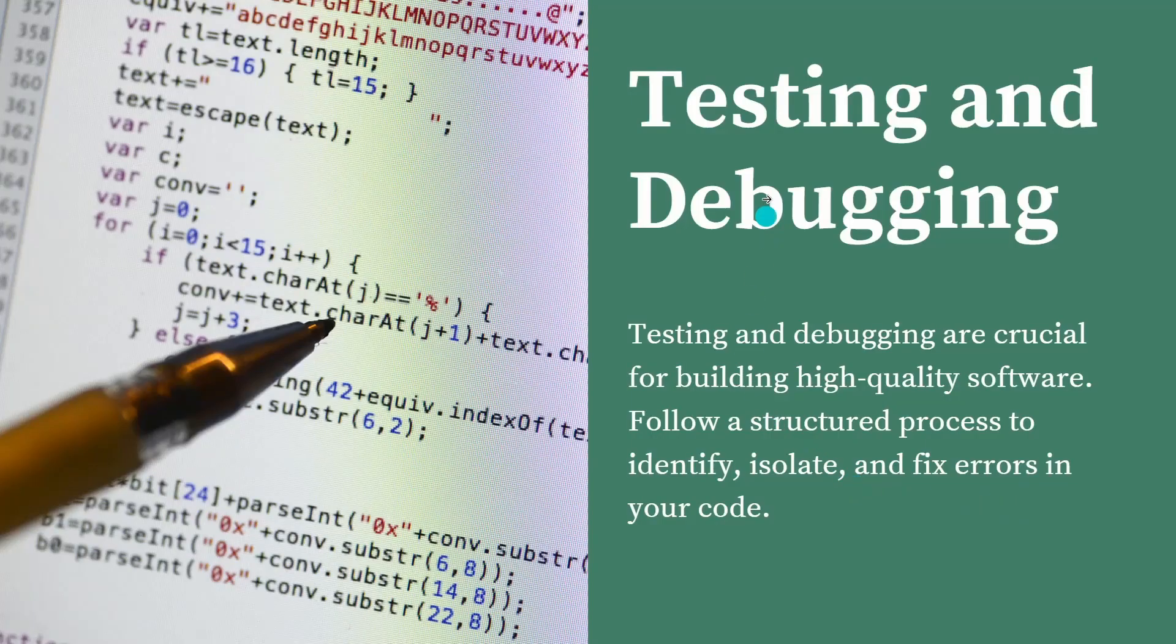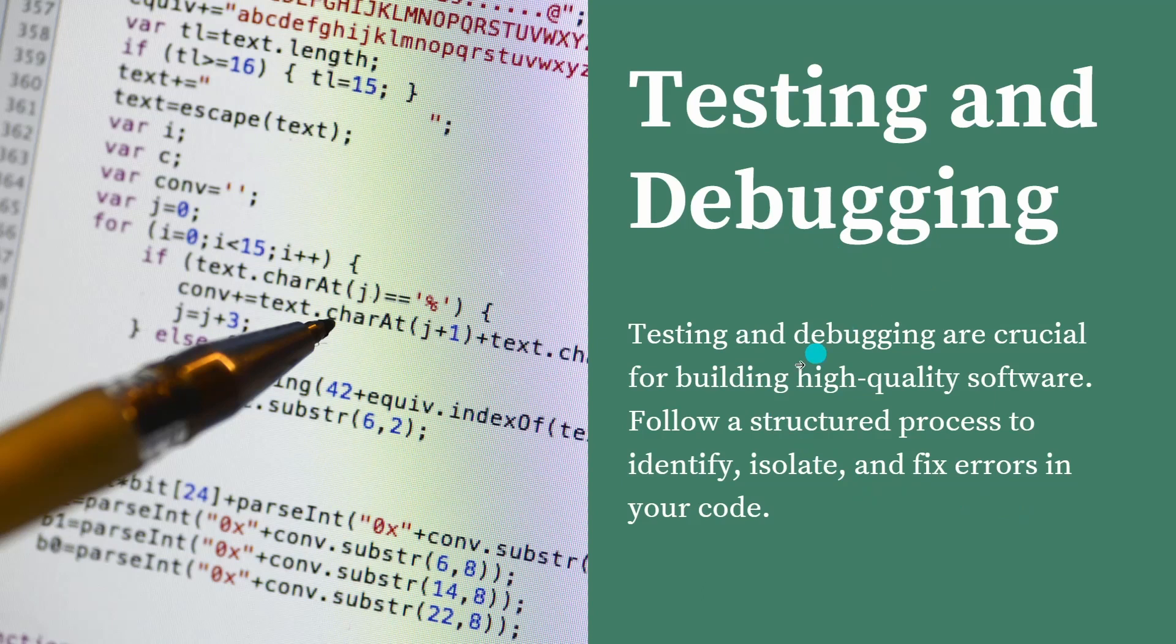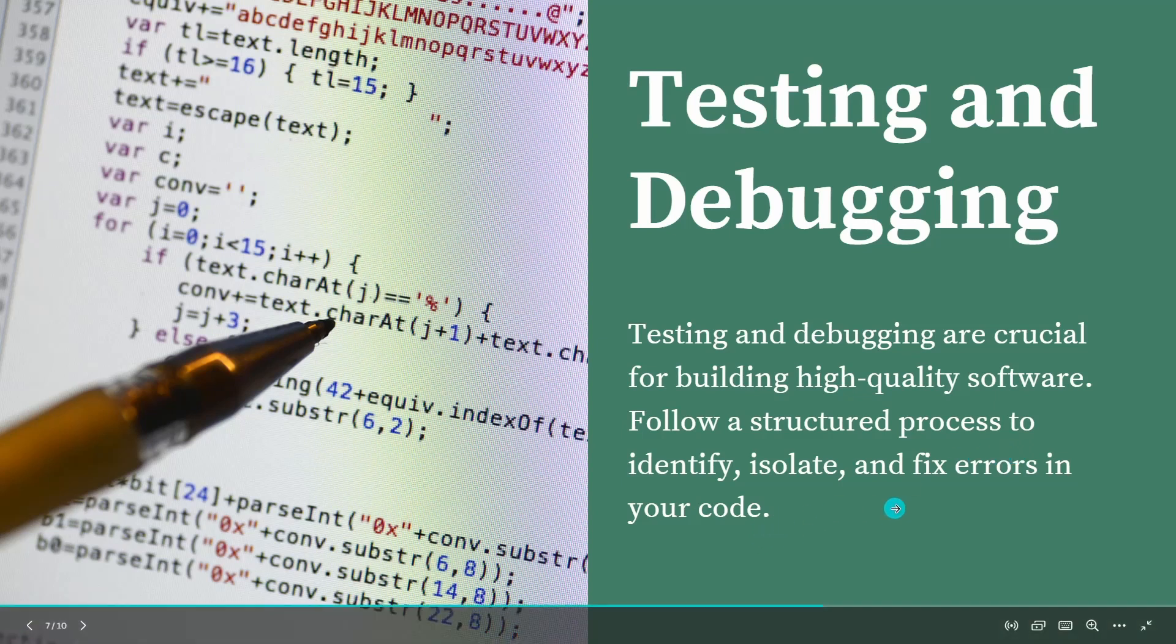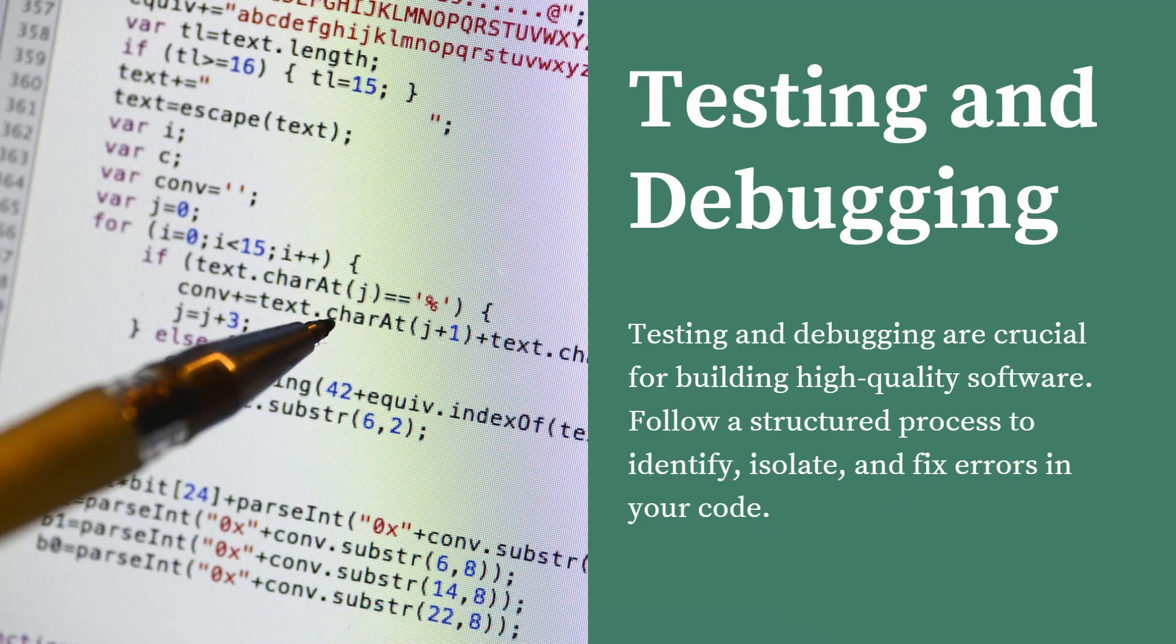Next, testing and debugging. Testing and debugging are very crucial for building high quality software. Follow a structured process to identify, isolate and fix errors in your code. There should be a proper structure that should be followed. Use TDD approach, test driven development approach. But your testing and debugging are very, very important guys. Follow a proper structured way.